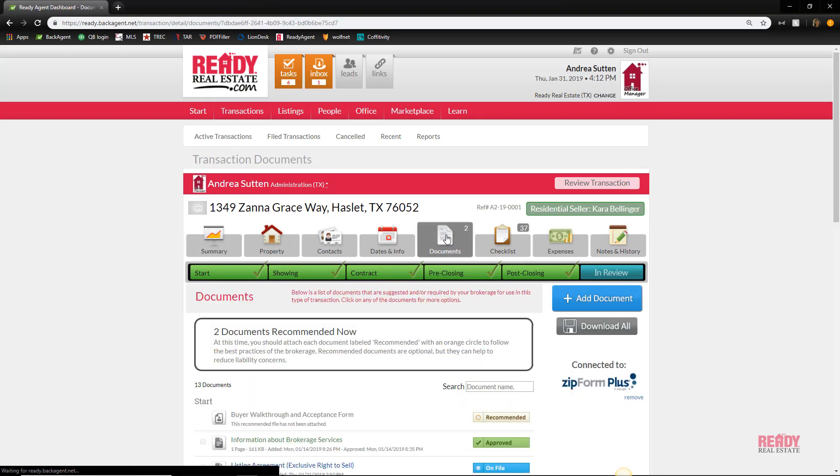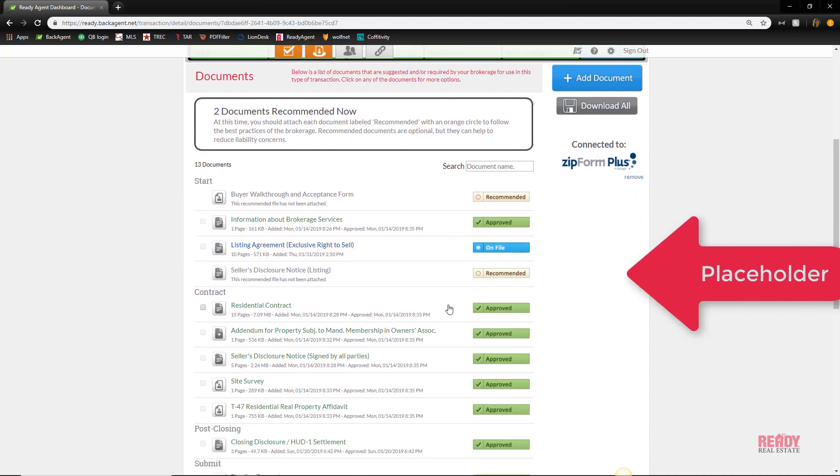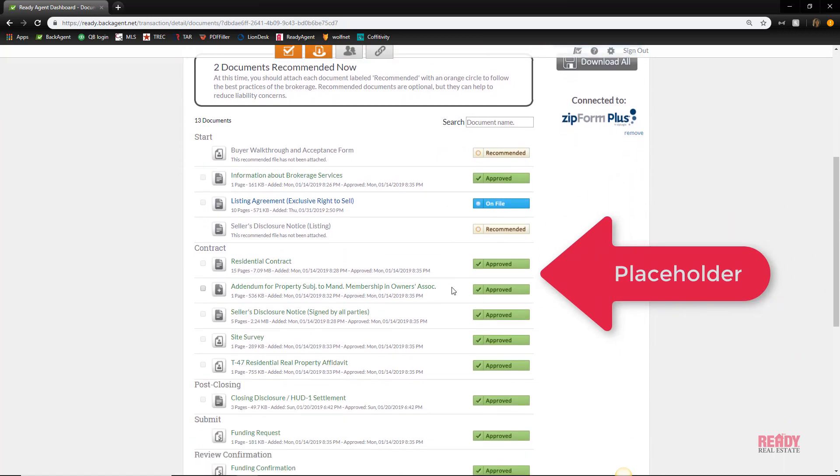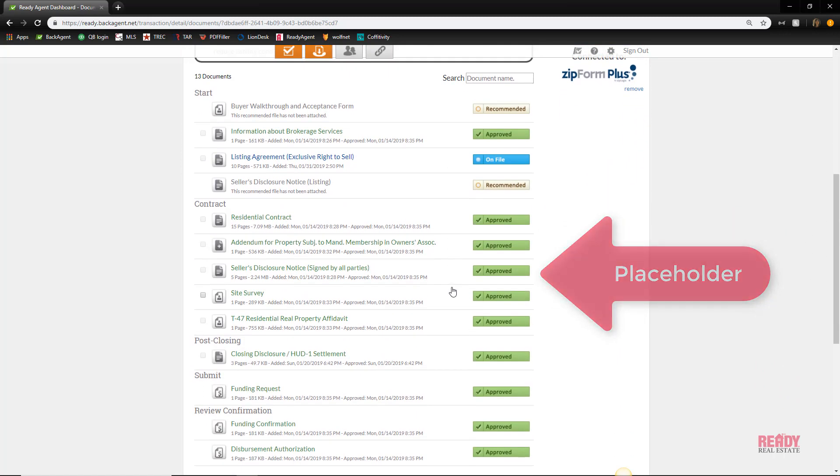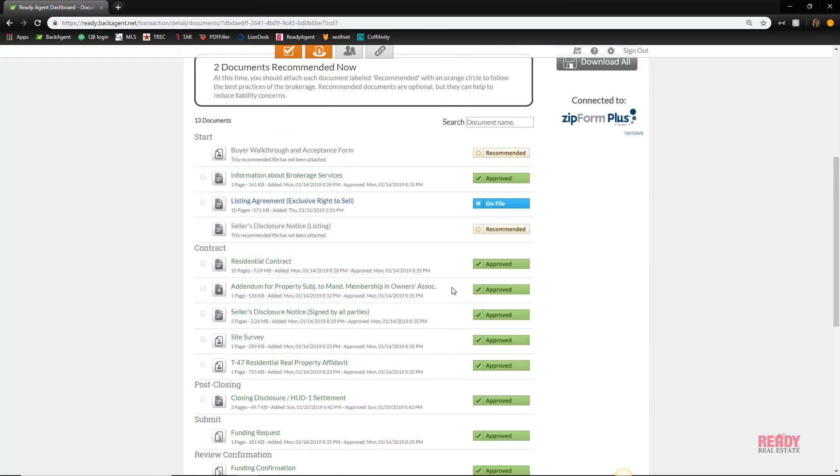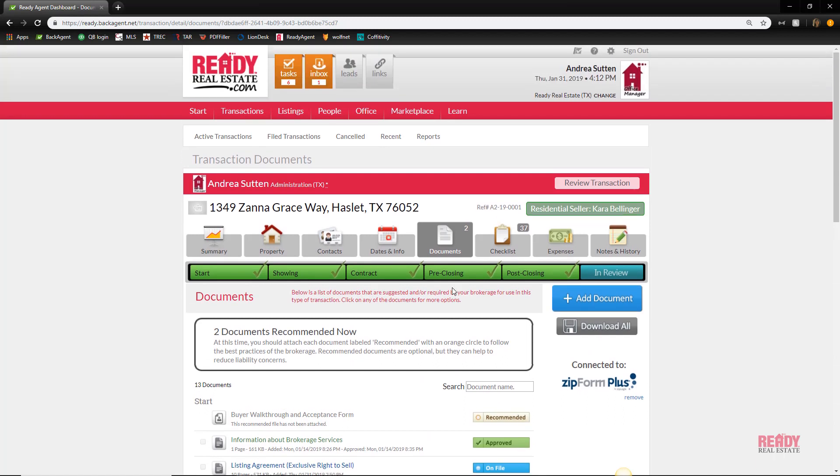Normally when you're on the document section, you can see there's a placeholder for most of the required and recommended documents like residential contracts, seller's disclosure, etc. But there's no predefined spot for an amendment. That's okay, we can and should add them anyway, and I'm going to show you two ways to do it.